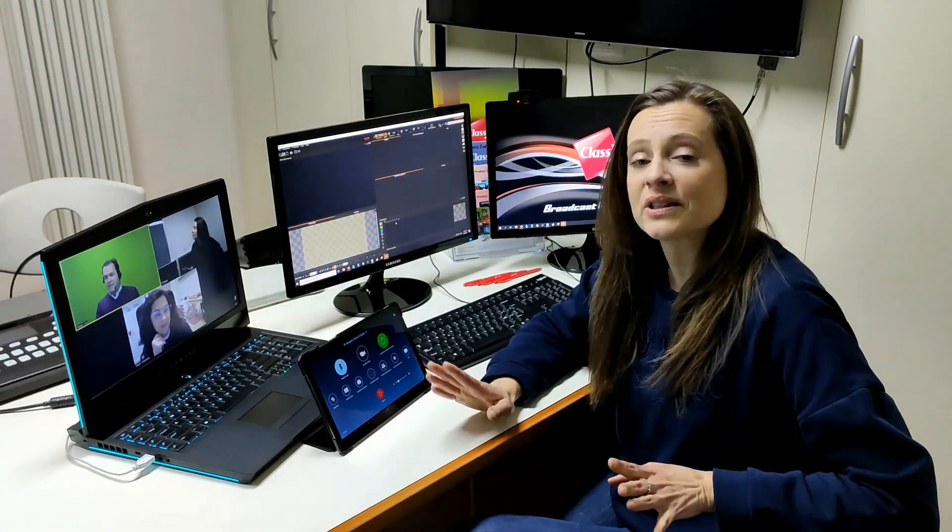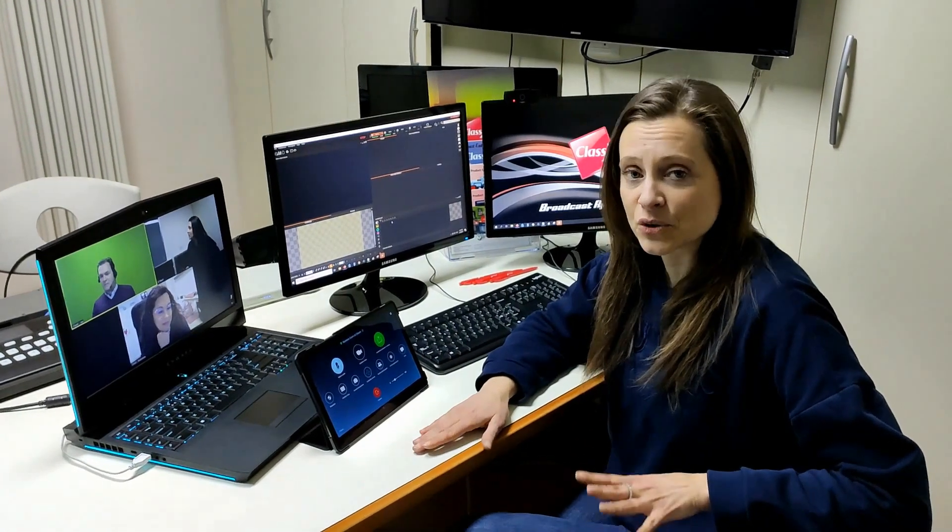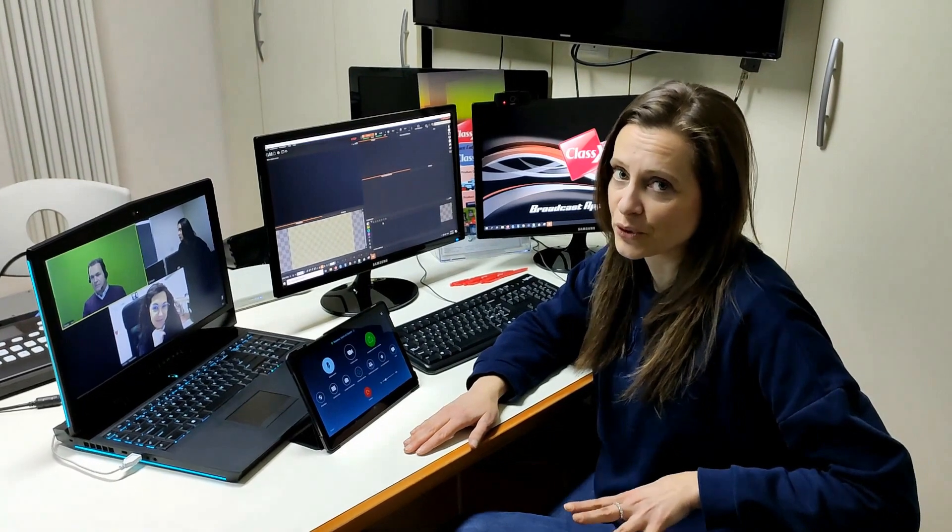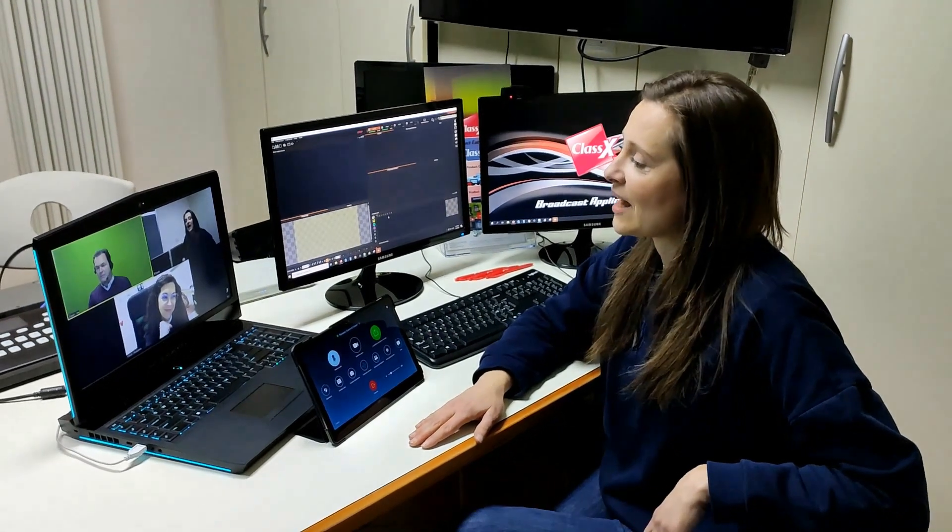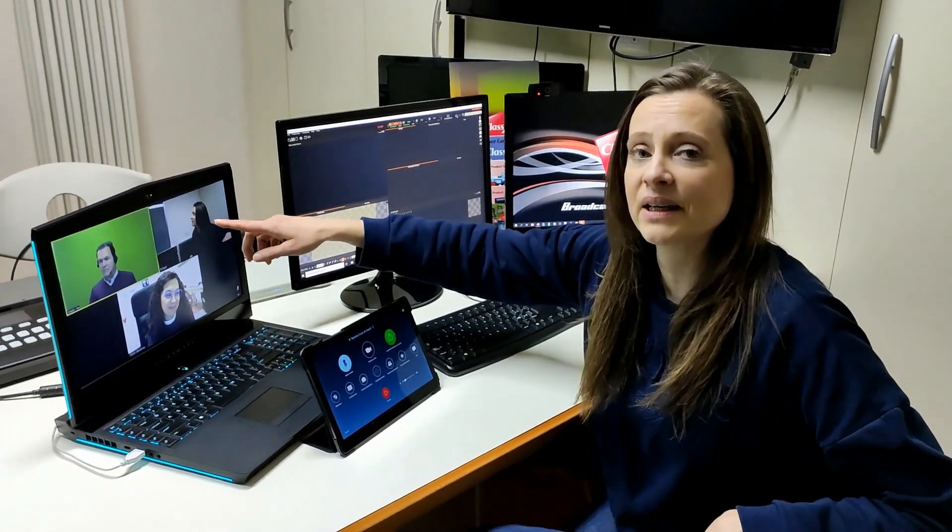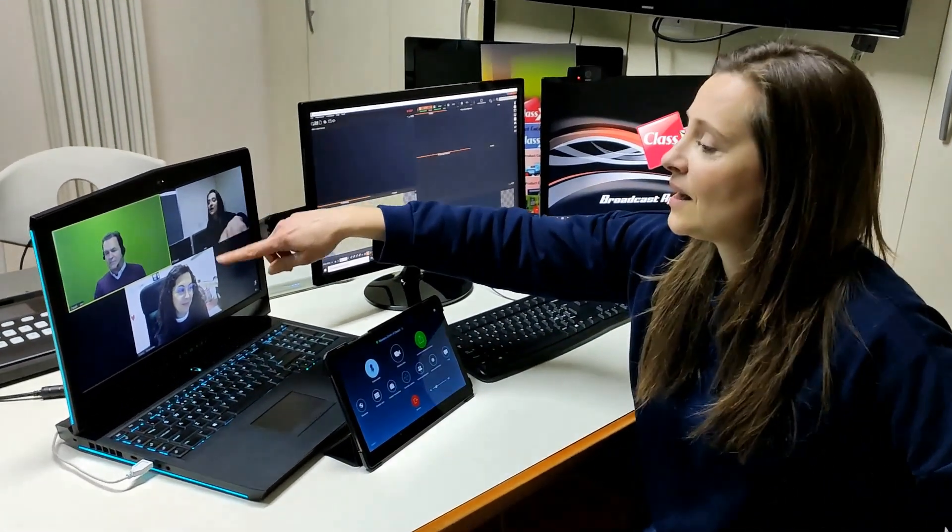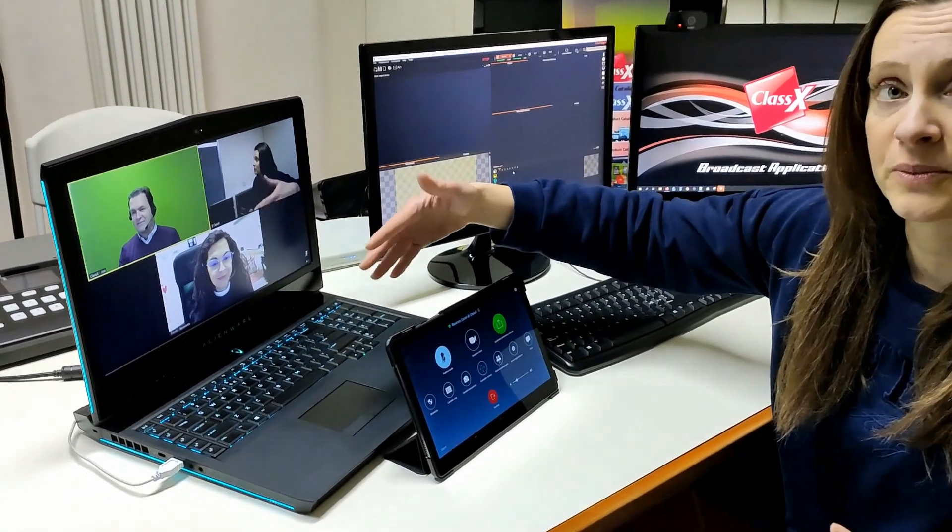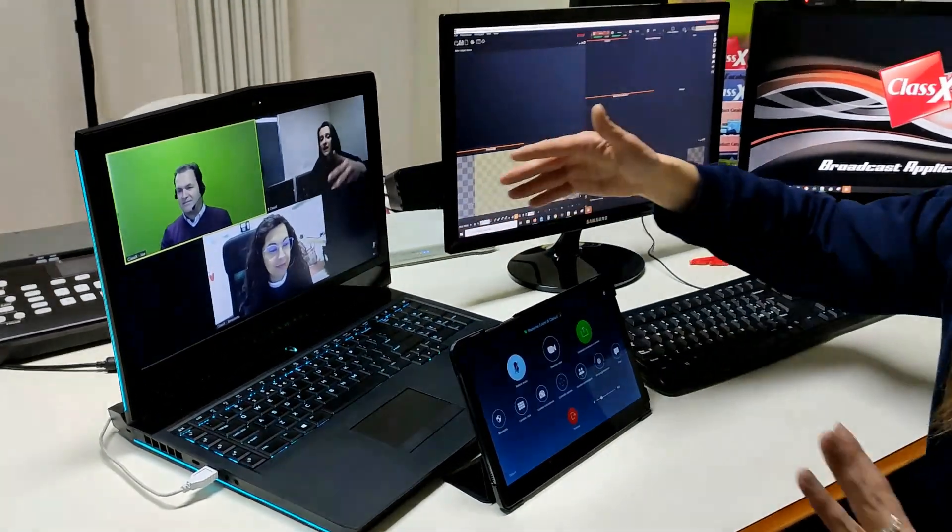We have now started a Zoom meeting by using Zoom Rooms. I have myself here and my colleagues who are connected to the Zoom Rooms inside the same Zoom Room.